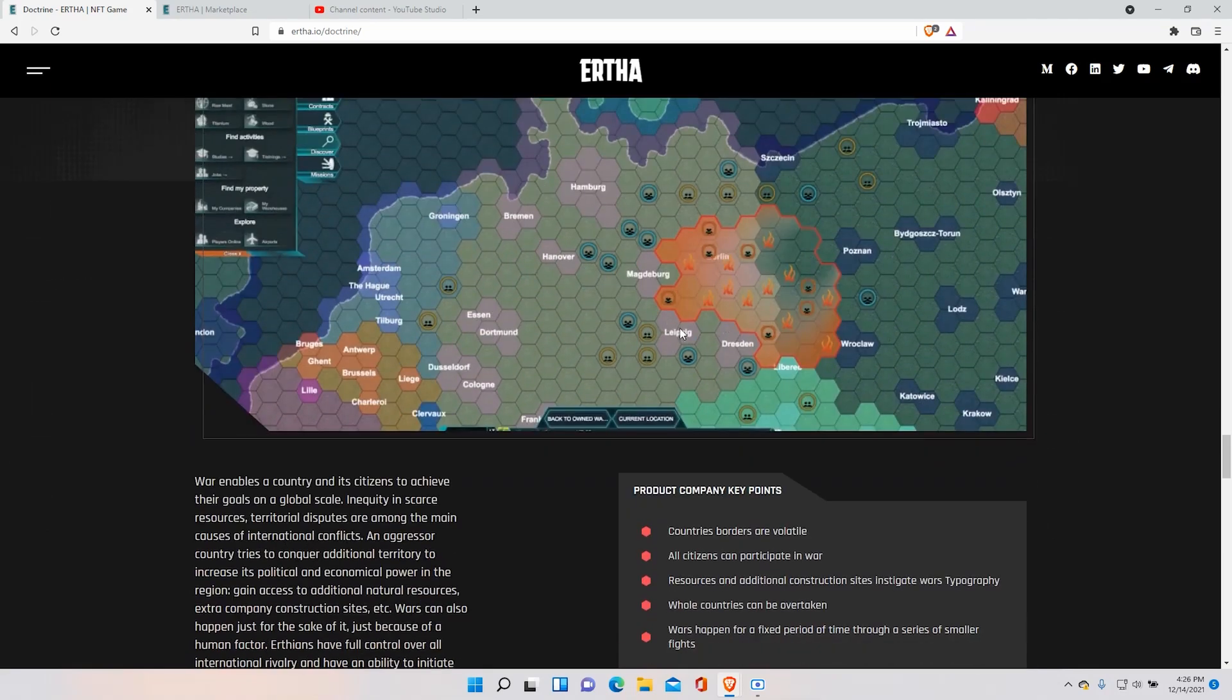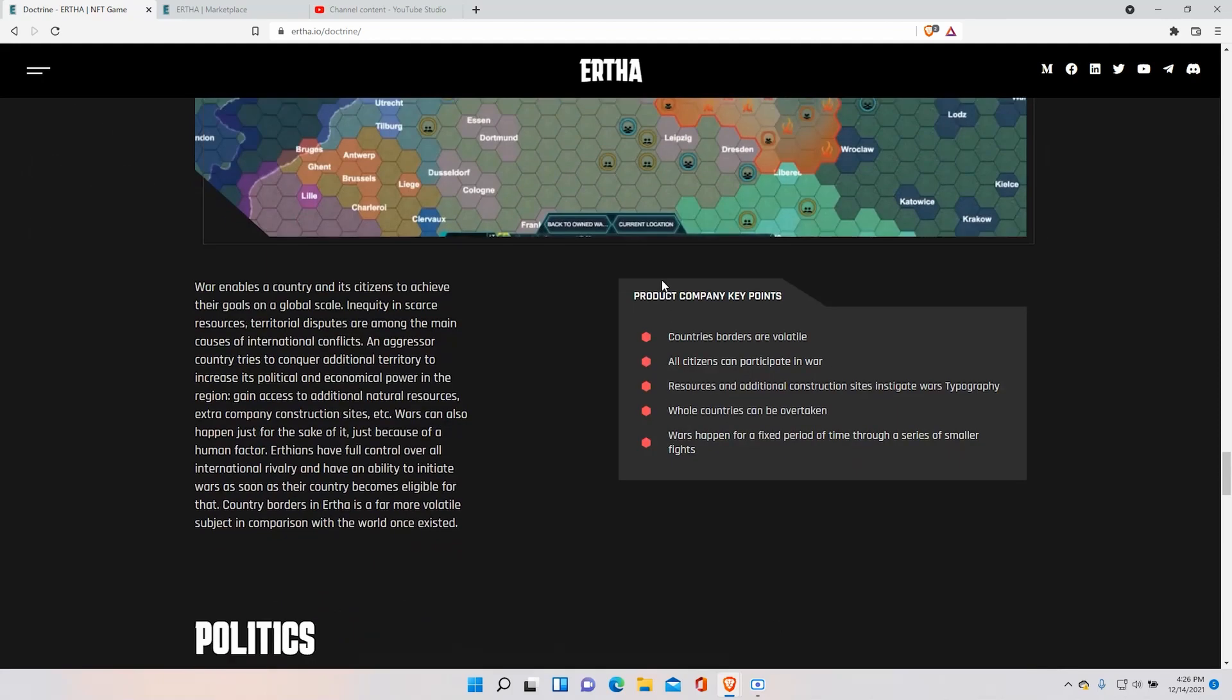And as I said you can also go to war. You can go to war with other countries and you can potentially win land from it too. So that's really cool.